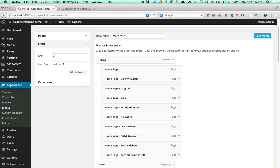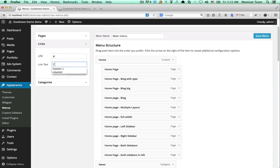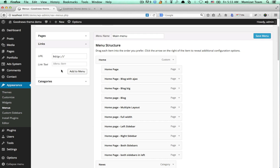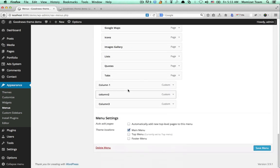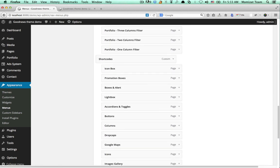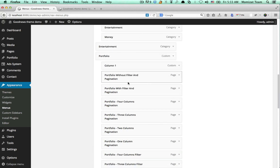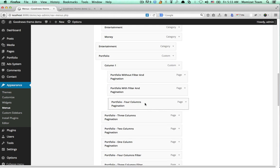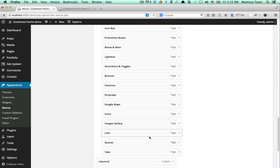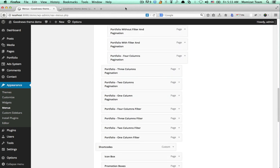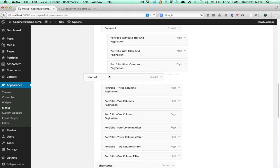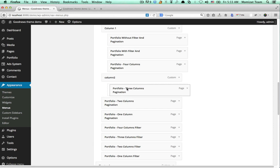Then we add column two. We can take column two and put some items under it, then put some more items under that column as well.